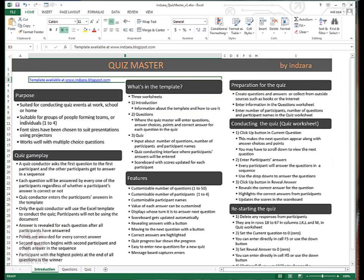Now let's talk about the three steps of preparation before you conduct the quiz. Step one, create the questions and answers that you need for the quiz or collect them from outside sources like a book or you can download information from the internet.